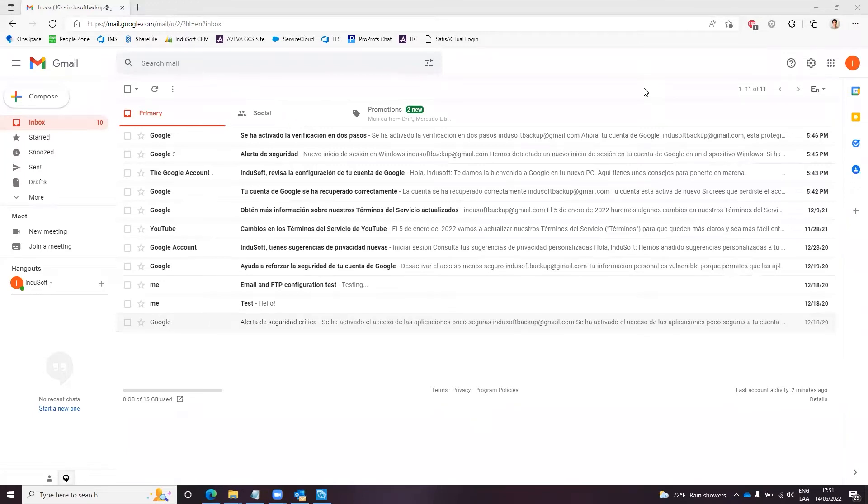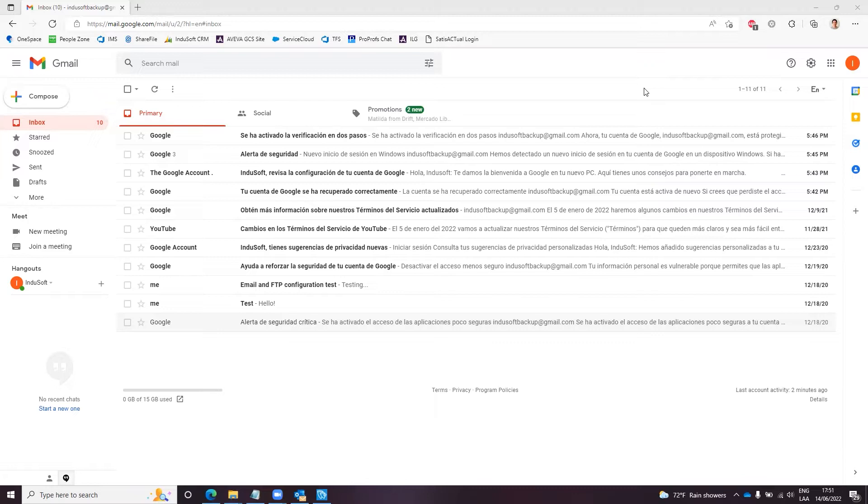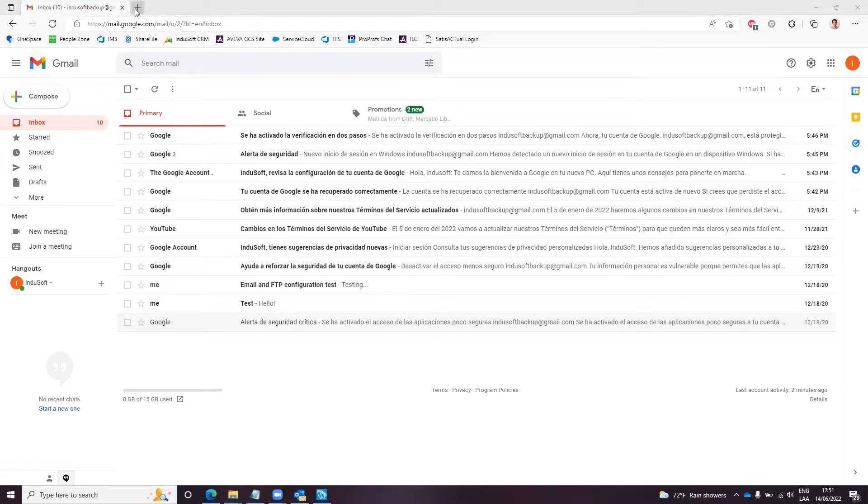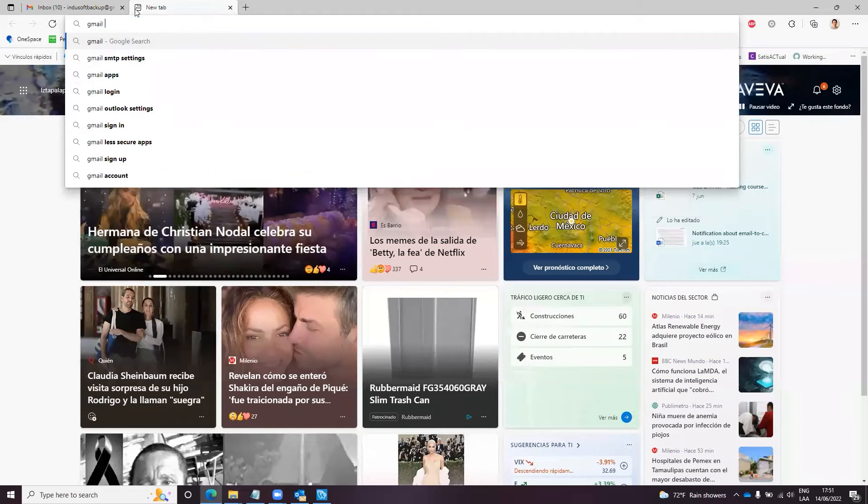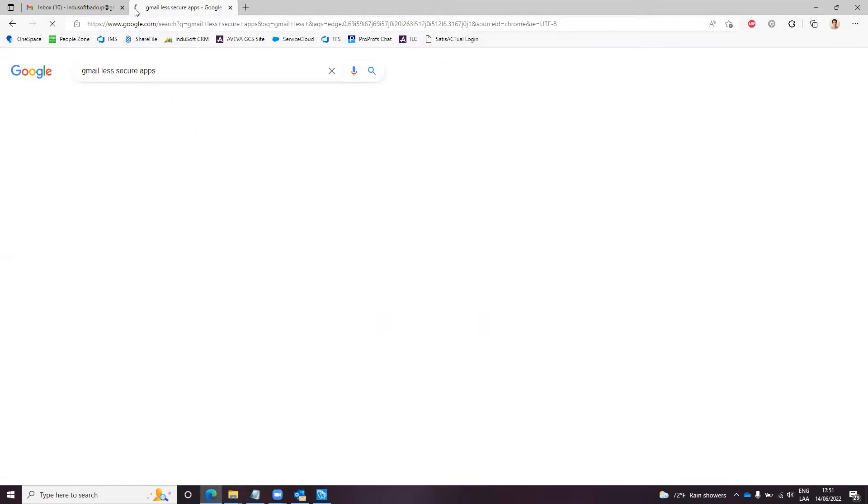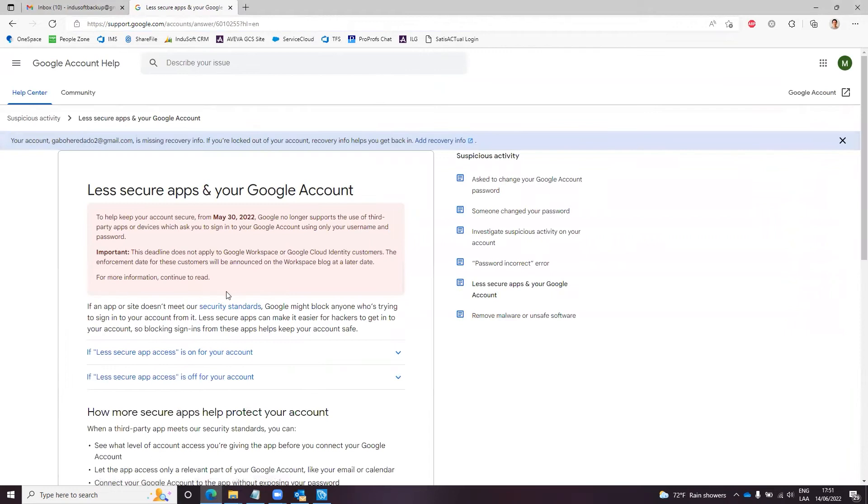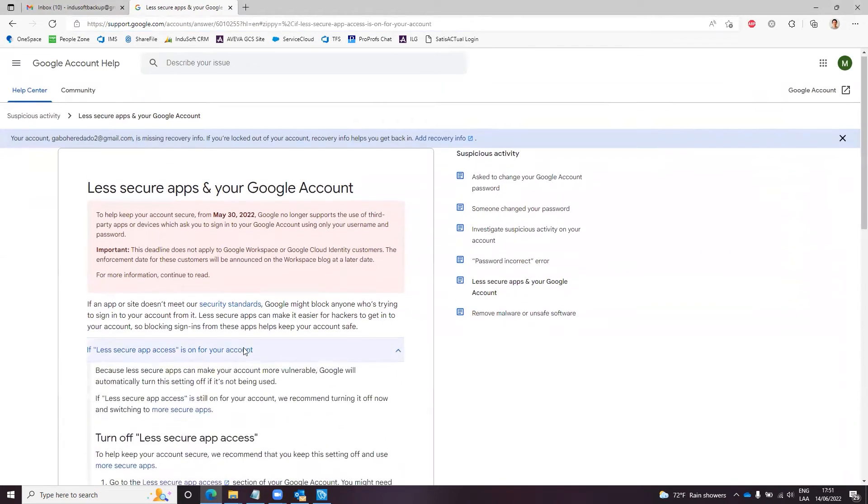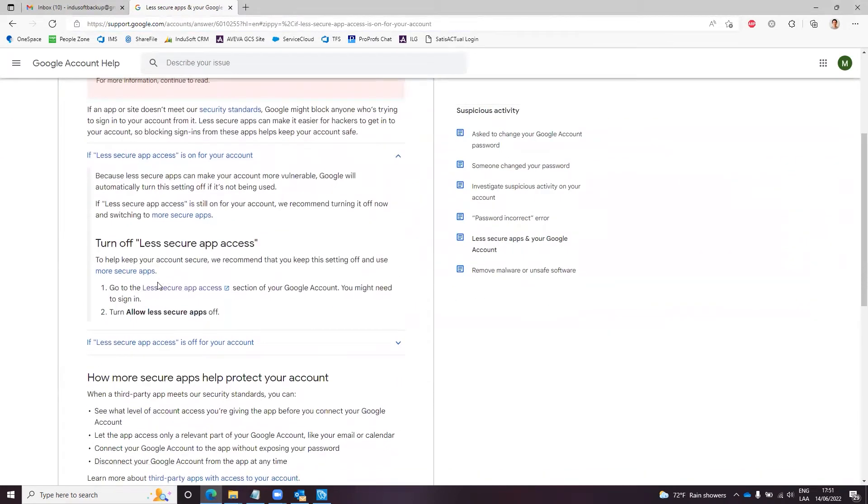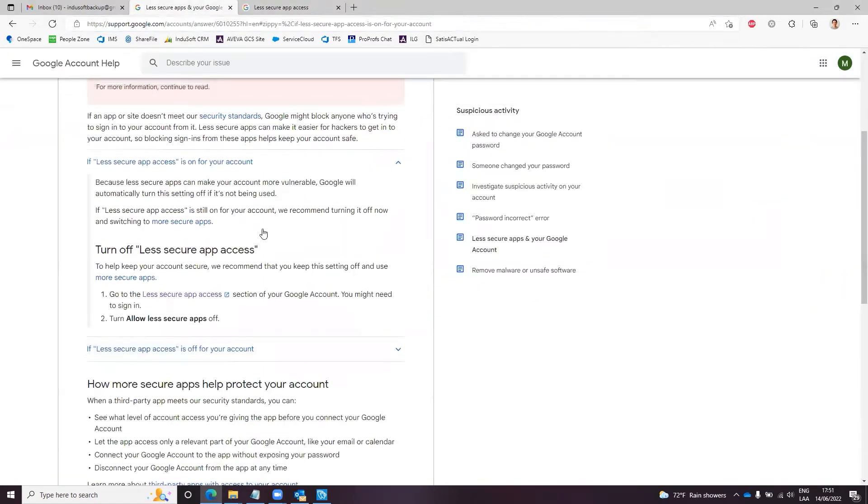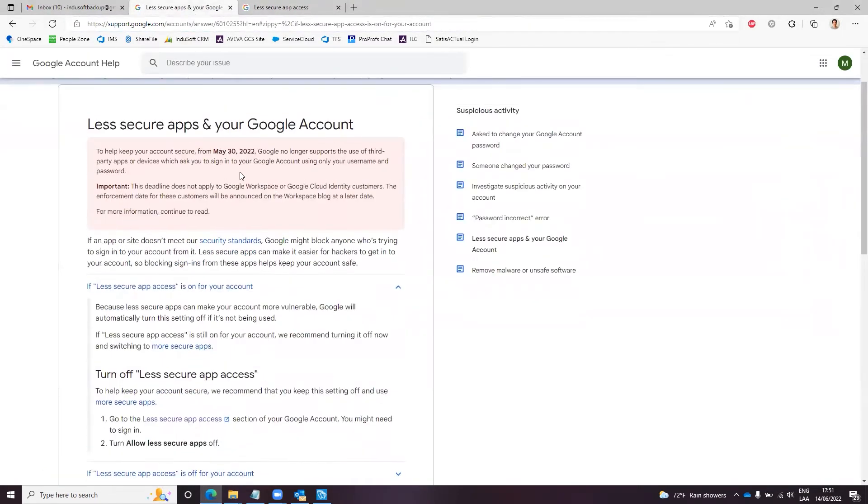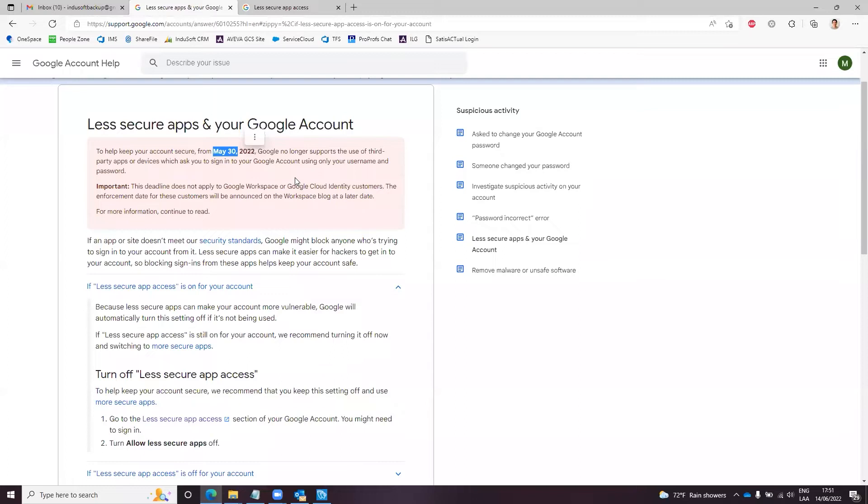What I explained on that video is a procedure that is no longer working, and this is because Gmail a couple weeks ago disabled the option to turn on the access for less secure apps. So this option is no longer available. Gmail put a notification here starting from May 30th, 2022, that option is no longer an option, so that video is basically useless right now.